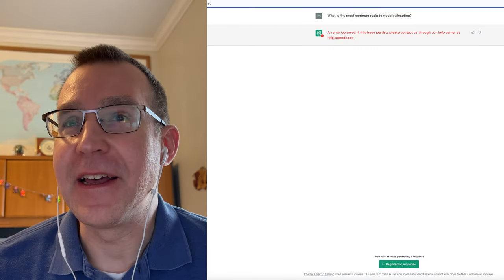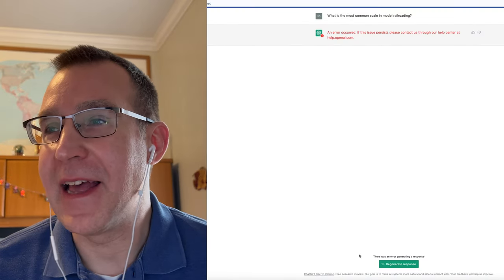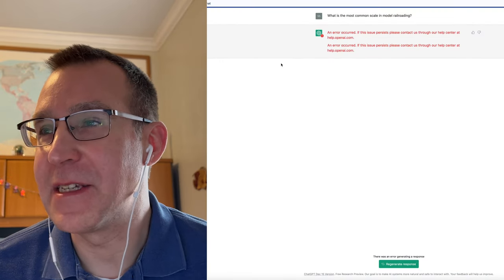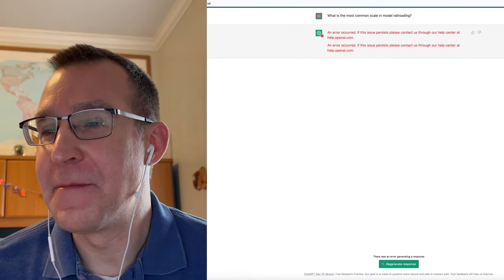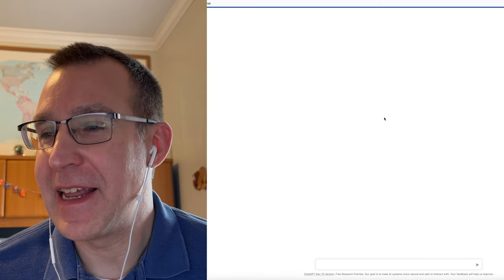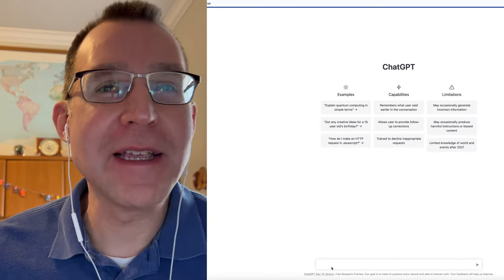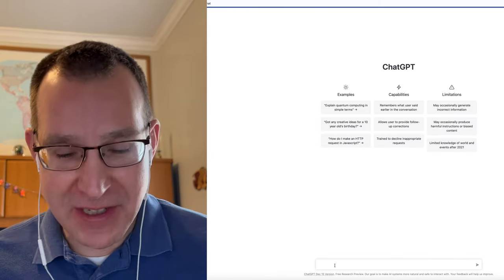So we're going to go ahead and do that right now. I have it pulled up on my computer. I have an account set up with them, so we're going to go ahead and just try some random model railroad questions here.